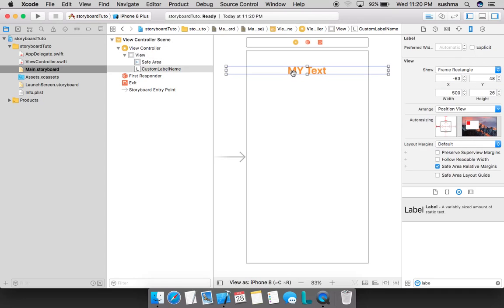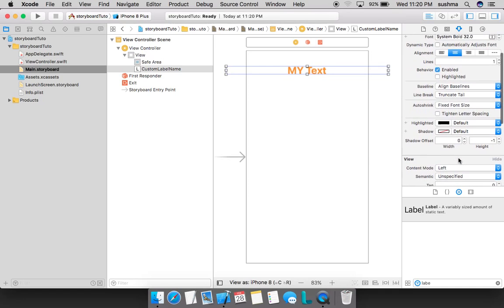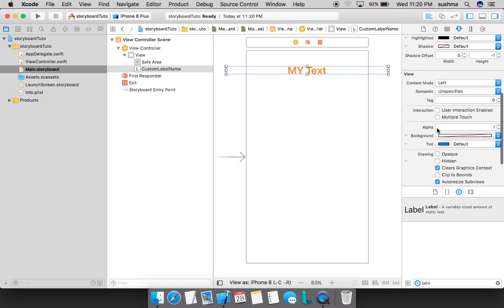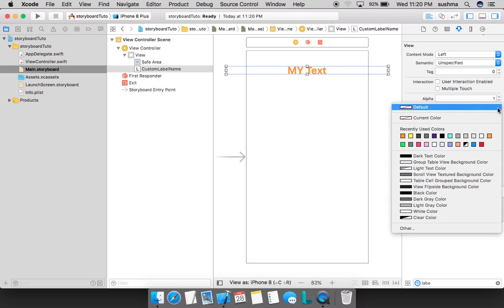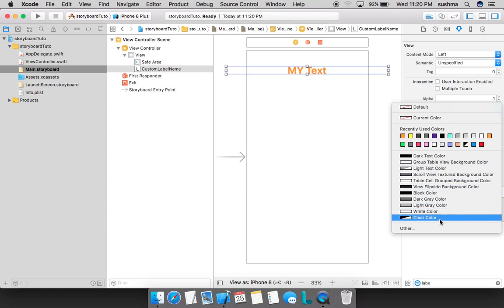What if I want to change the background of this? I should again come back to this attributes inspector and search for the background option. Here we see background option. There are various colors from which we can choose and there are various methods too. We'll see what those are. Colors are defined here and other gray colors are defined here, but what if we are not satisfied with these colors?